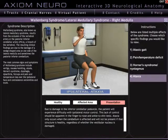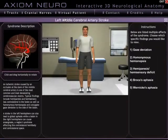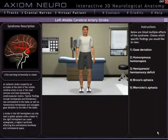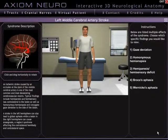So let's take a look at a middle cerebral artery stroke here. This is one of ten pathologies included in version 1.0 of Axiom Neuro, although we do plan on adding at least a couple more in future free updates of the program.